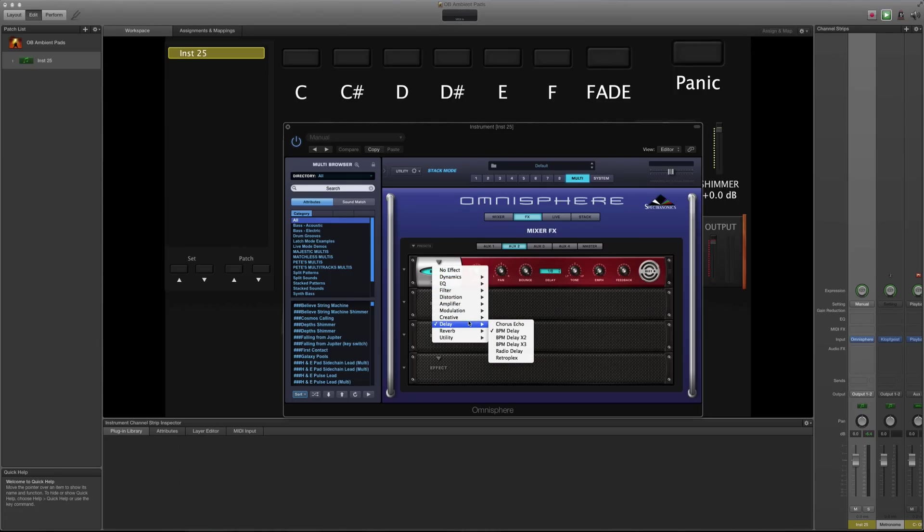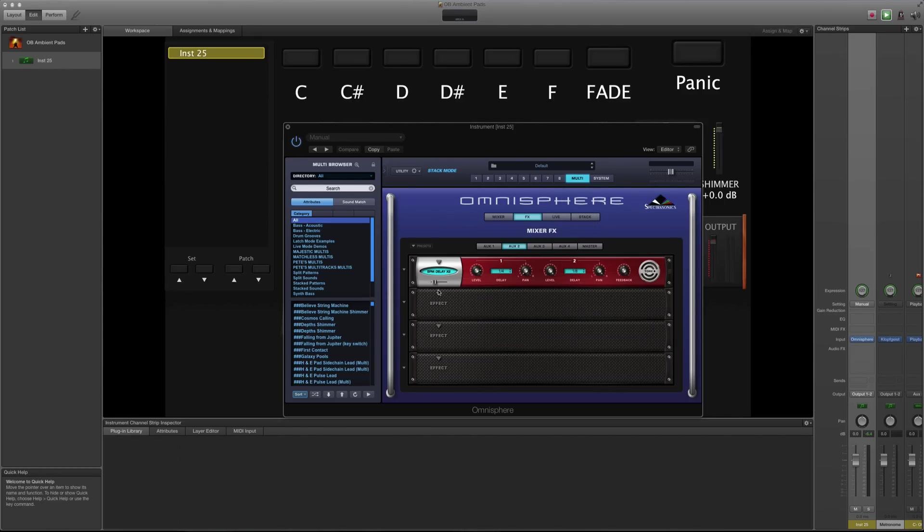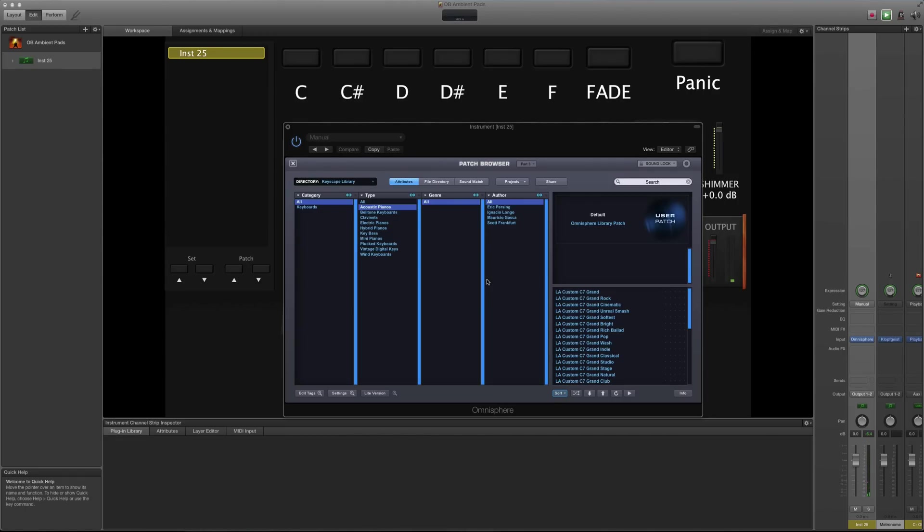What am I looking for? Delay. I was already on it. Here we go. One-eighth. And we need to put this up to 100%, because we're mixing it in the mixer page and not that page. Great, sounding good.